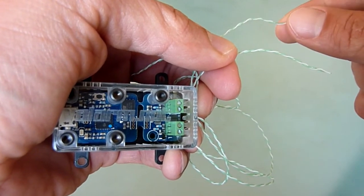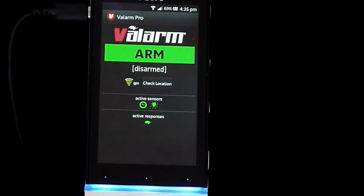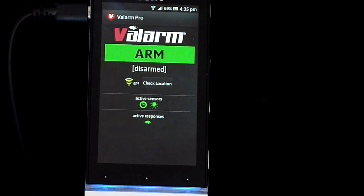In this tutorial, you will configure the Valarm Pro app to upload temperature sensor values to the Valarm Tools Cloud at regular time intervals.